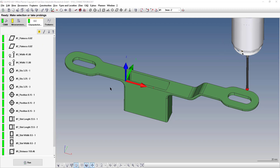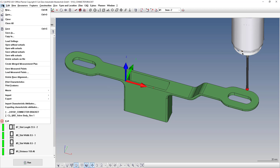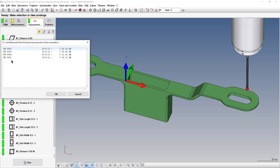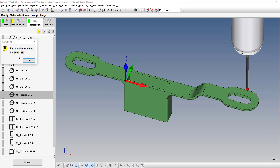Once the program finishes running, the measured points get saved. If you need to go back and look at previous part runs, go to File → Load Measured Points. This will show a list of all your previous part runs in sequential order by time and date.